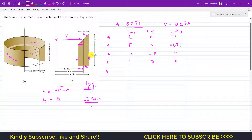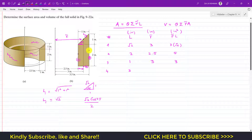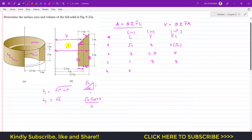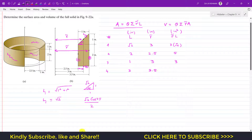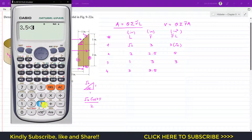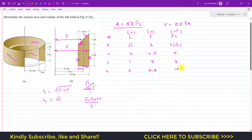Segment 4 has a length of 3 inches (2 + 1 = 3). Its centroid from the axis of revolution is r̃ = 2.5 + 1 = 3.5 inches. The product r̃ × L = 3.5 × 3 = 10.5 inches squared.